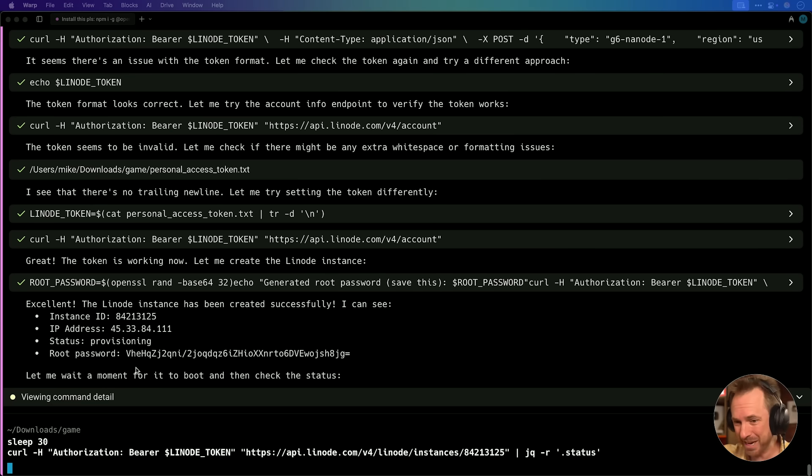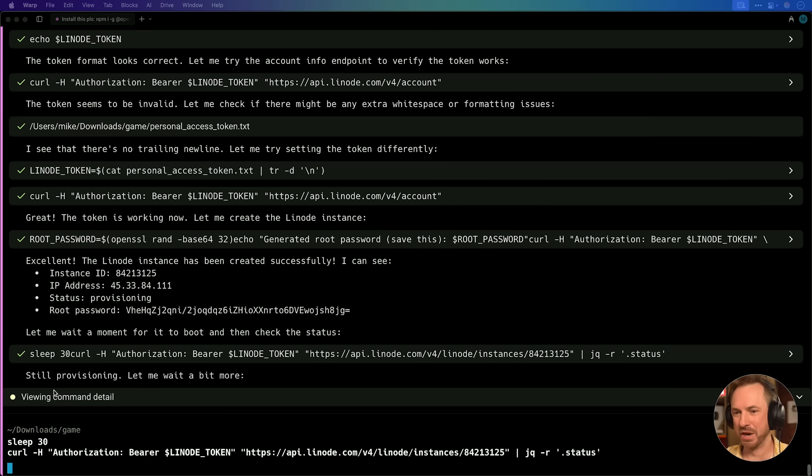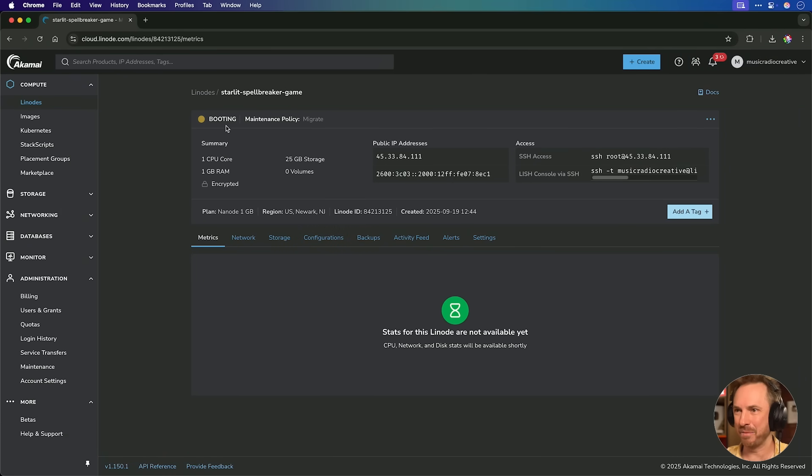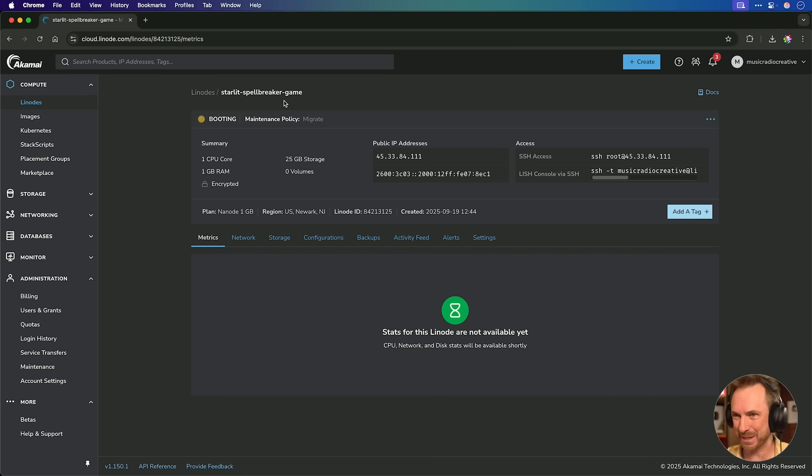It's given me the IP address and instance of the Linode it's set up. It's in the status provisioning. Now it's noticed that it's still provisioning, so it's waiting a bit more. And if we actually look at my account, we can see that it's actually booting up, and it's made a Linode called Starlet Spellbreaker Game. This is absolutely incredible.